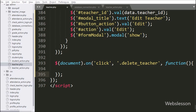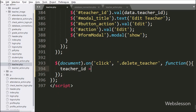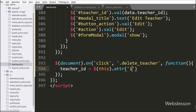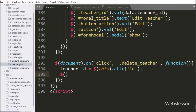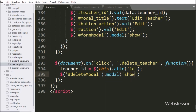Under this block, we write a teacher_id variable equal to $(this) with the attr method, and under this we write 'id'. It will fetch the id attribute value and store it into the teacher_id variable. For the popup modal, we write $('#deleteModal').modal('show'), which will pop up the delete modal on the web page with OK and Cancel buttons.